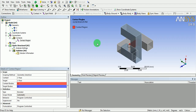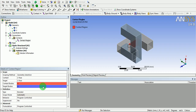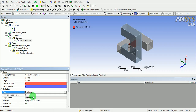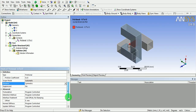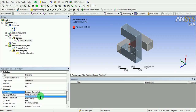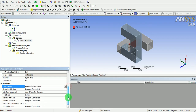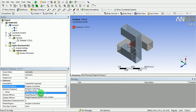Accept the existing contact condition. Remember, the target body should always be stiffer compared to the contact body. In this case, the vertical body is steel, so it is treated as the target. Target bodies are highlighted in blue and contact bodies in red. Change the contact type to frictional and enter the frictional coefficient. Under behaviour, select symmetric. Under advanced, select formulation as augmented Lagrange and detection method as node normal from contact.